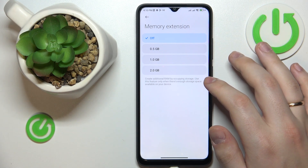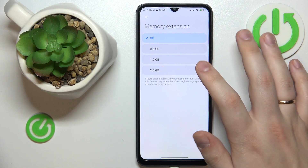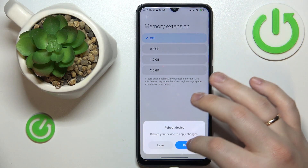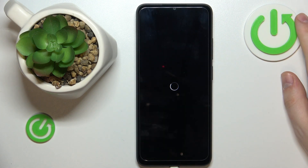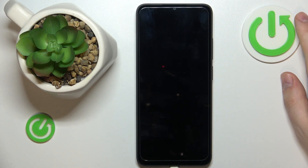The options are 0.5 gigabytes, 1, or 2. I'll go with the maximum value of 2 gigabytes. In order for those changes to take effect, you will need to reboot your device. After the phone gets restarted, you will get the desired amount of additional random access memory.